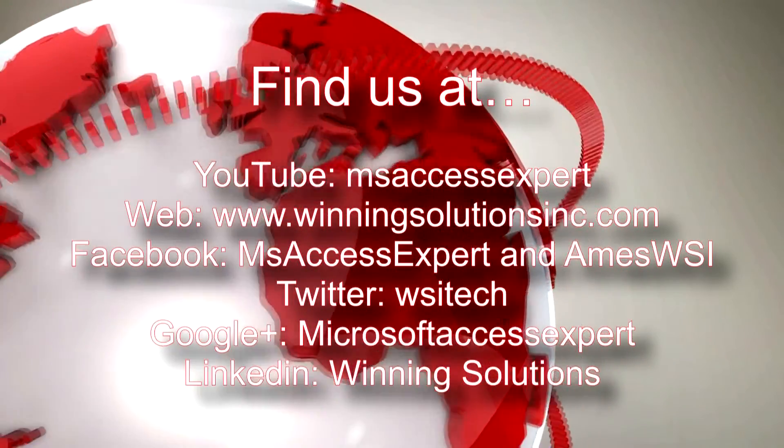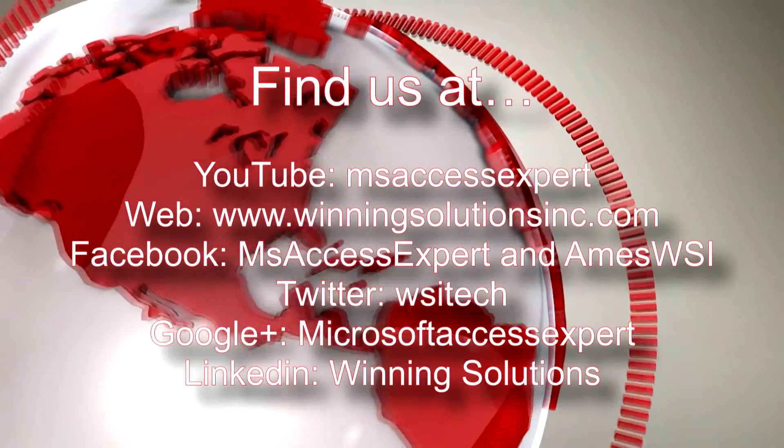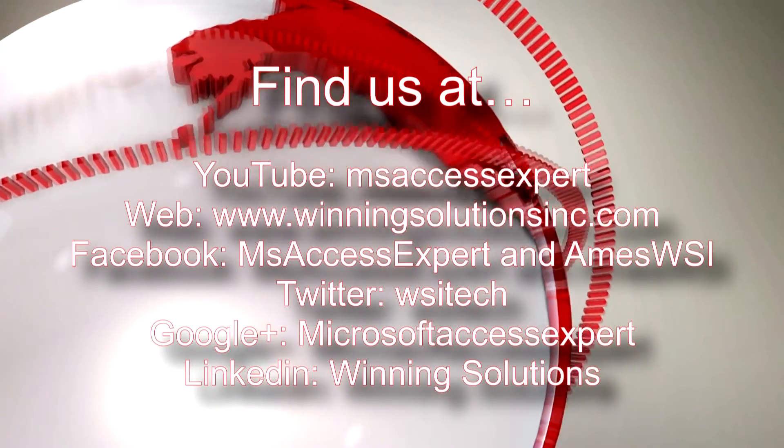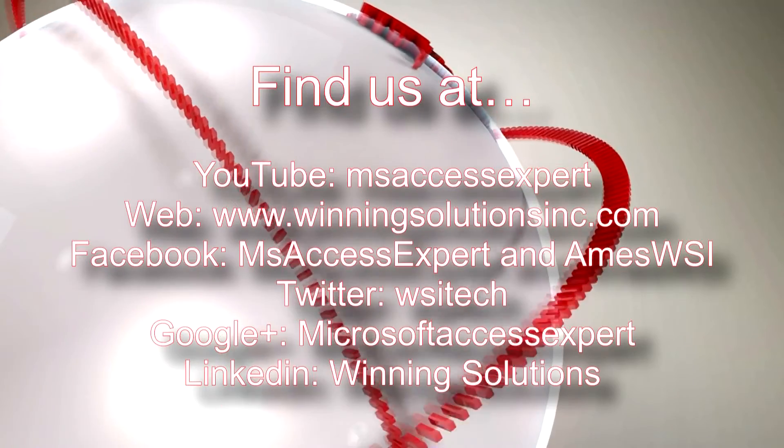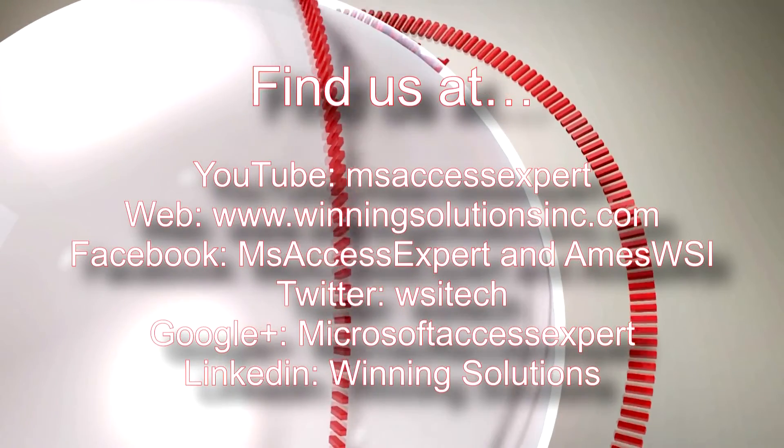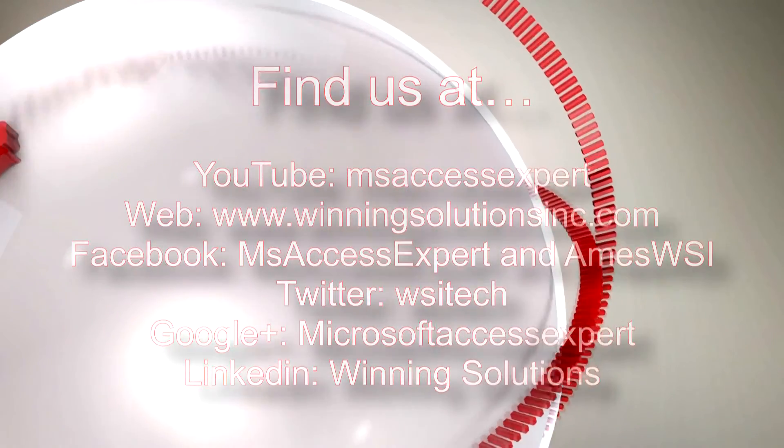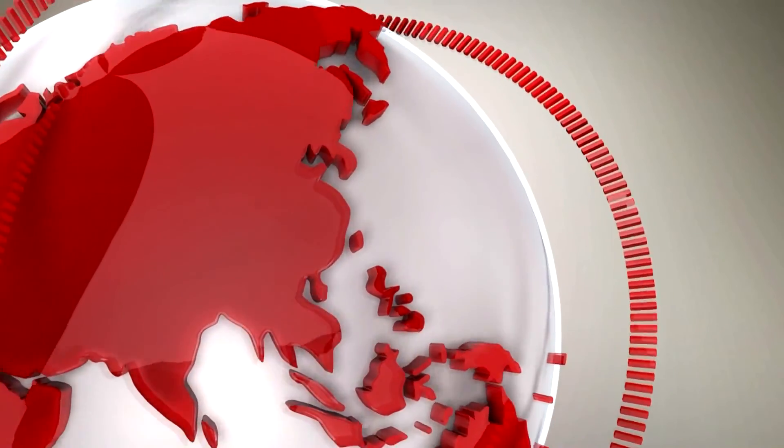Also you can find us on about any social media website. Feel free to follow us or like us on any of those. We post quite frequently. Once again, thank you guys for taking your time to watch this Microsoft Access Expert template walkthrough, and have a great day.